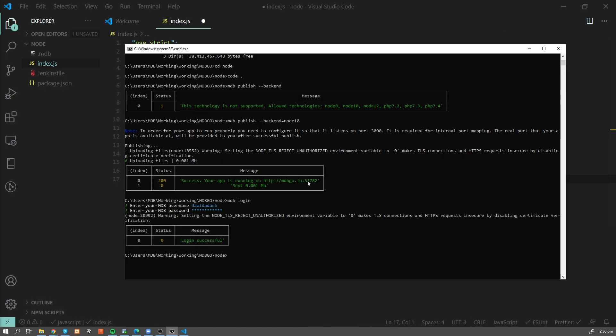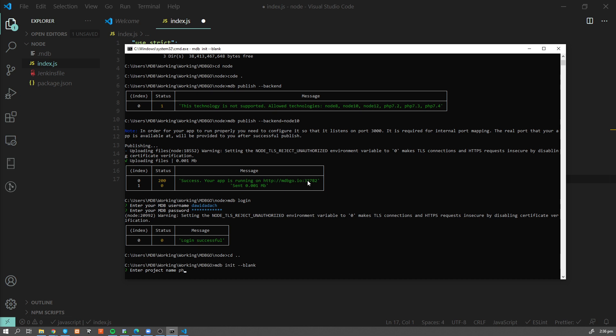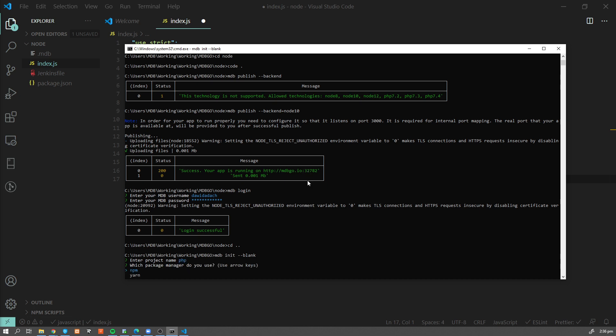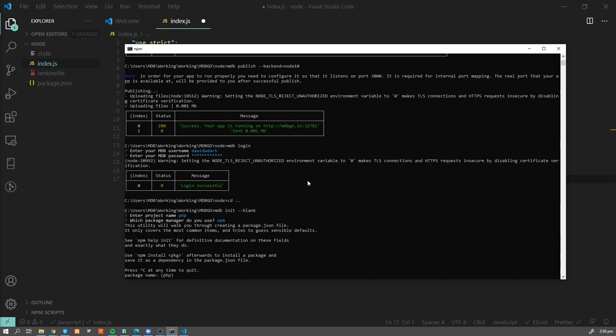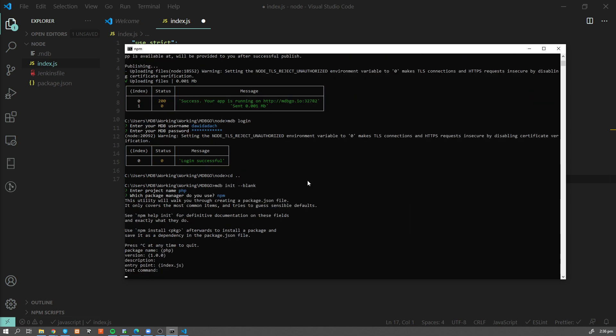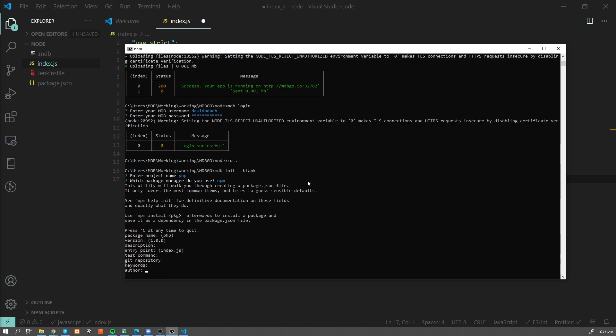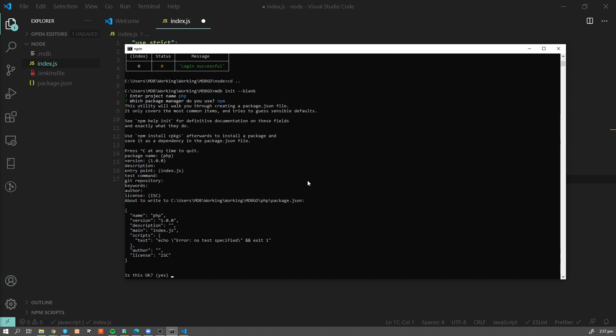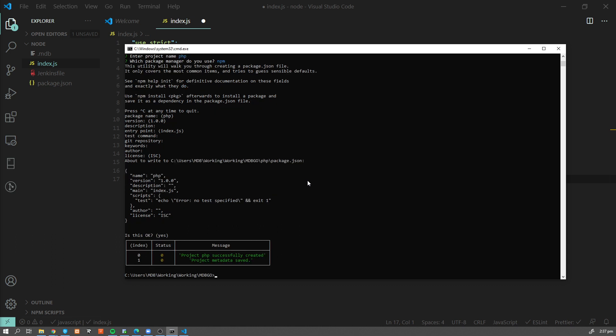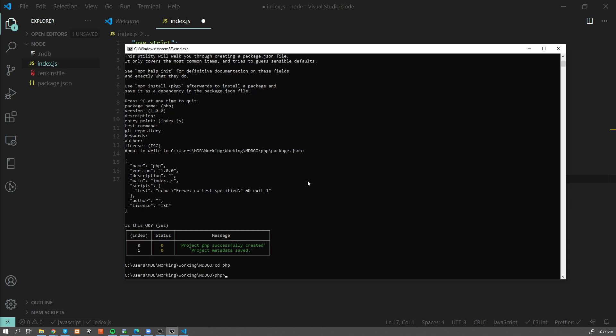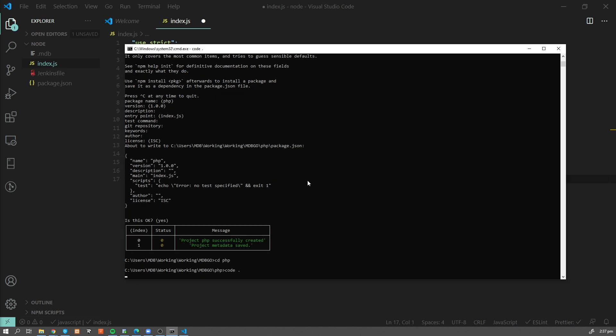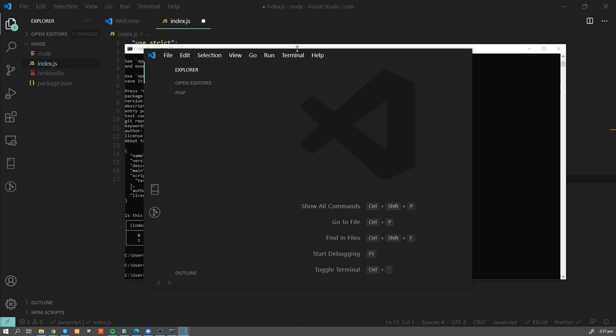Okay. So now let's do exactly the same, but with PHP. So I'm gonna create a new project. I'm gonna go one level up and I'm gonna say mdb init blank project. I'm gonna call it PHP. I'm gonna use npm again, accept all values and then navigate to PHP and open it in an editor.